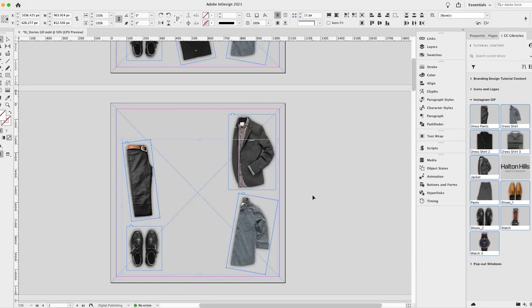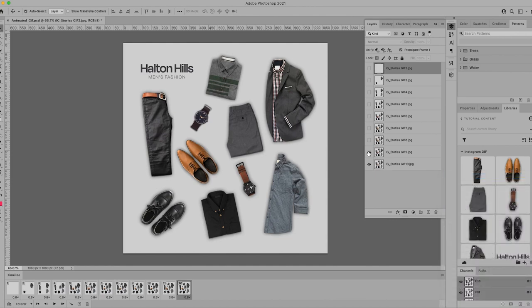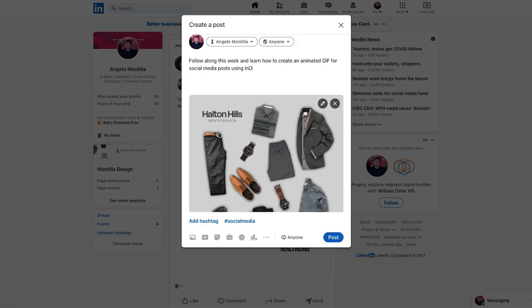Today I'm going to show you how to use Adobe InDesign and Photoshop as a power combo to create stunning animated GIFs for social media posts. Follow along in this lesson and learn how to create the storyboard in InDesign, export the pages as JPEGs, and then create frame animations in Photoshop. Finally, we'll share the animated GIF on LinkedIn. So let's jump right into this lesson and start creating.